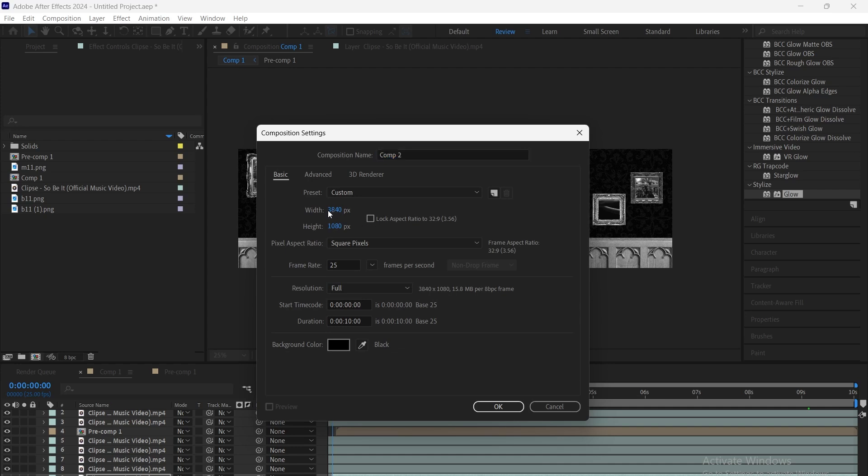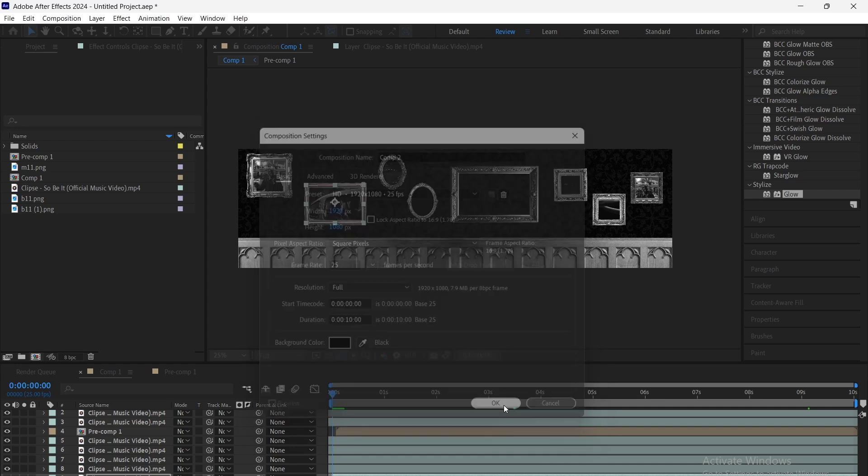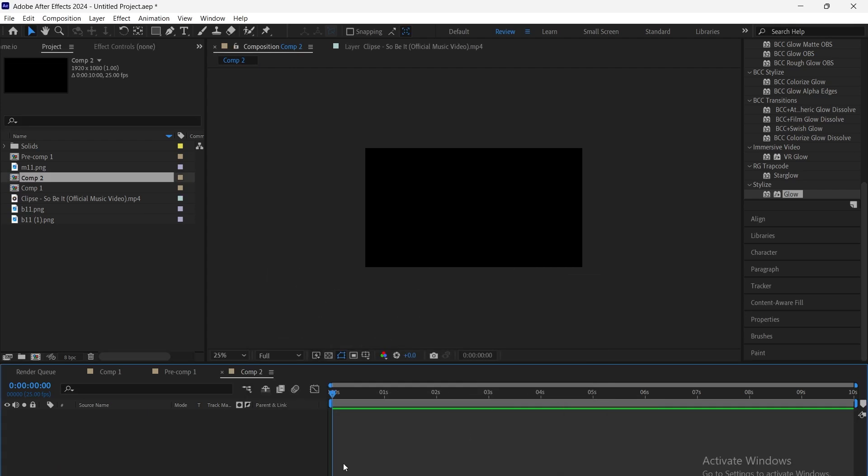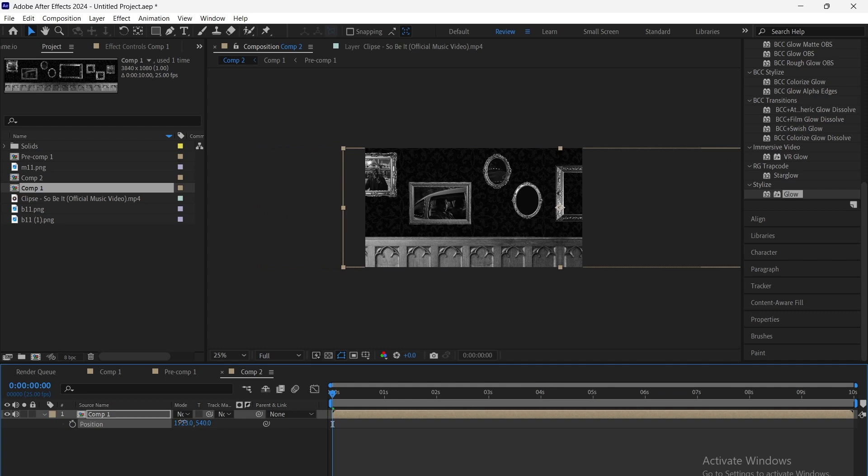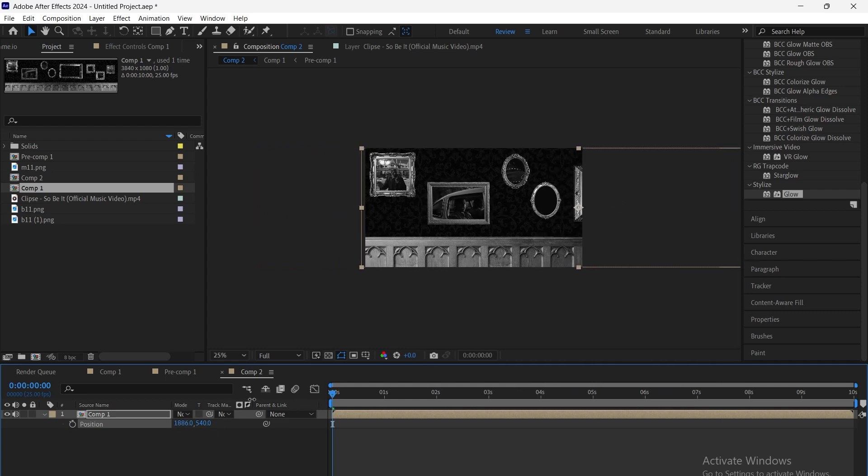Then, we create a new composition size 1920x1080 and import our arrangement composition into it. By keyframing the scale and position, we animate the movement smoothly from right to left.